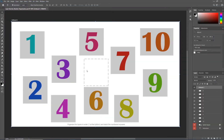Now this exercise is meant to help us understand top-down mentality, practice the move tool, but also understand how we can reorganize our layers inside of our layers panel.